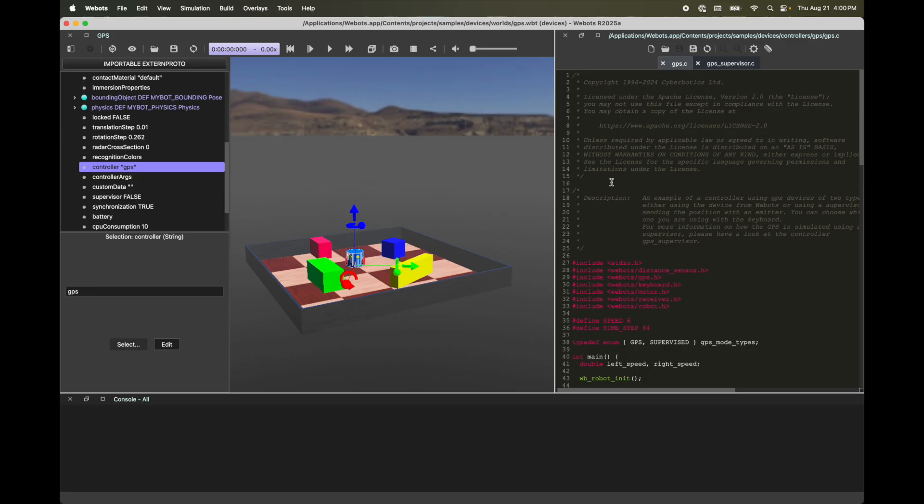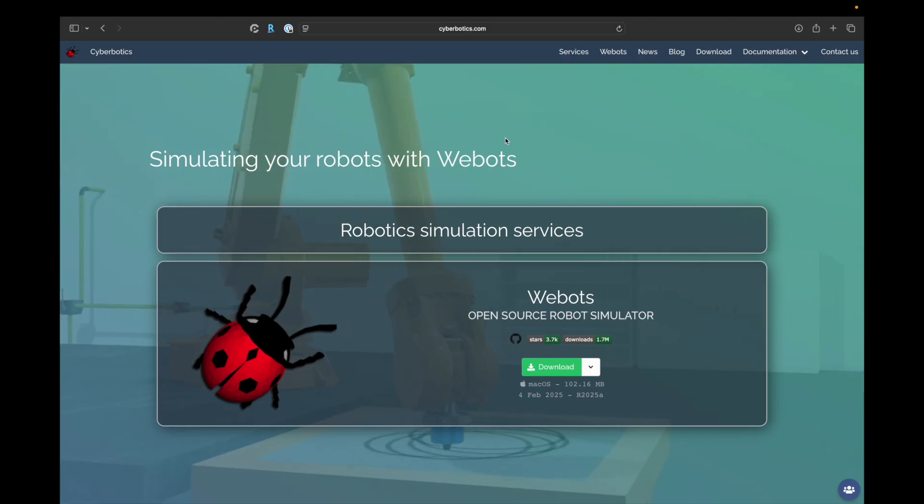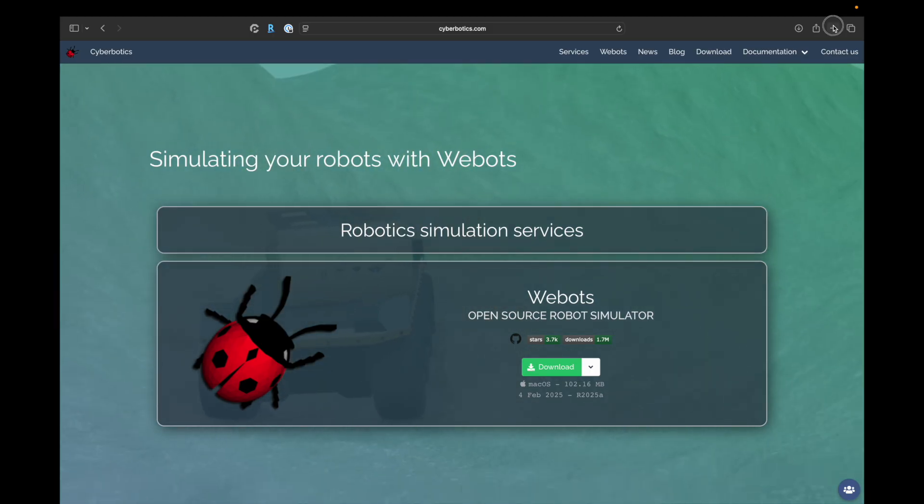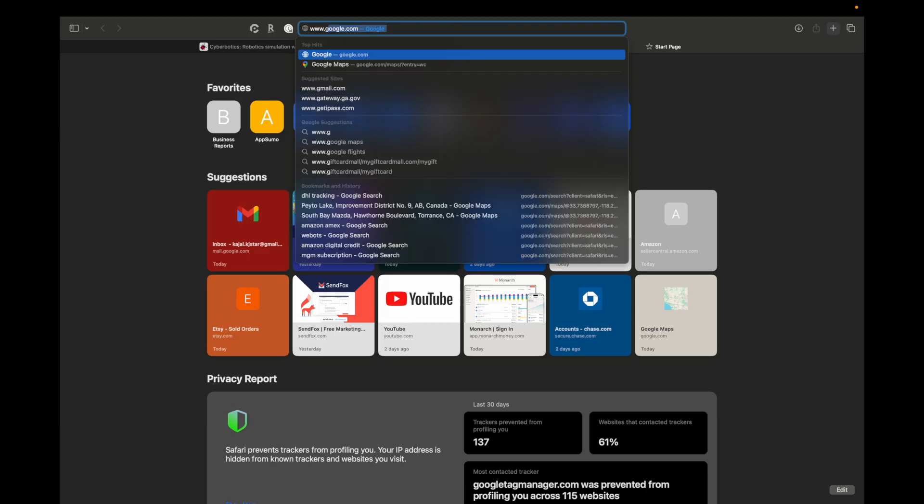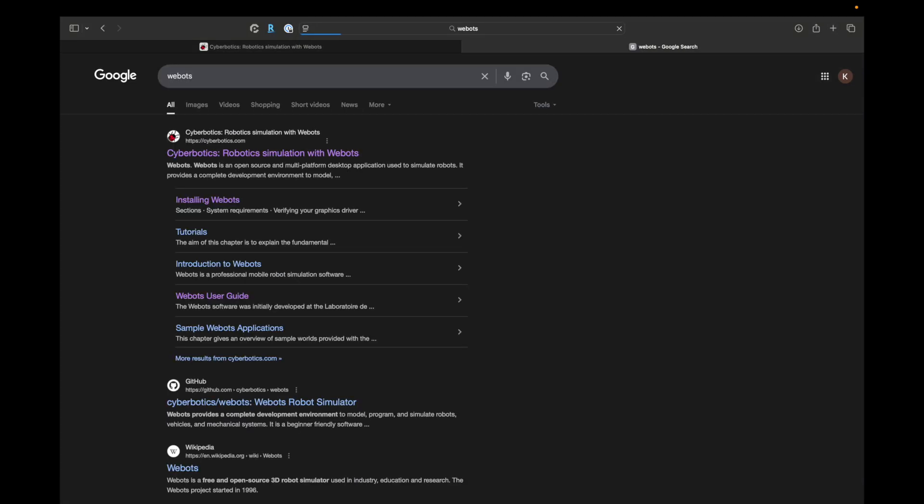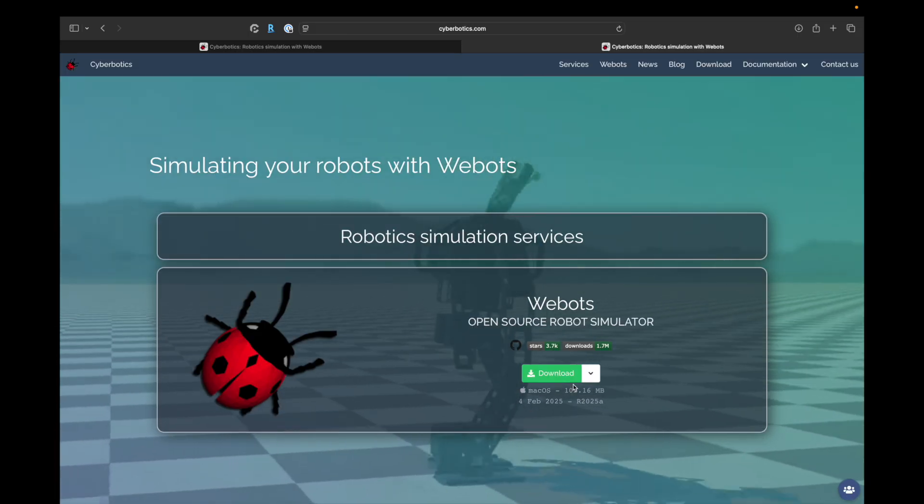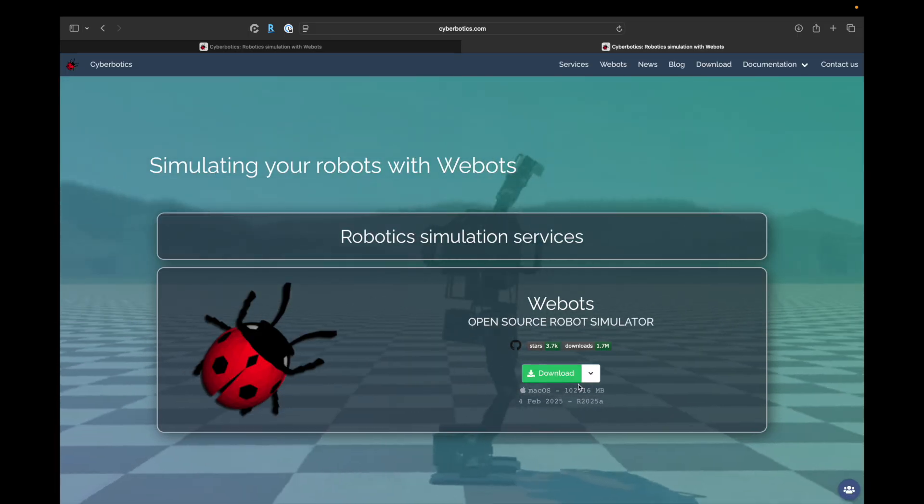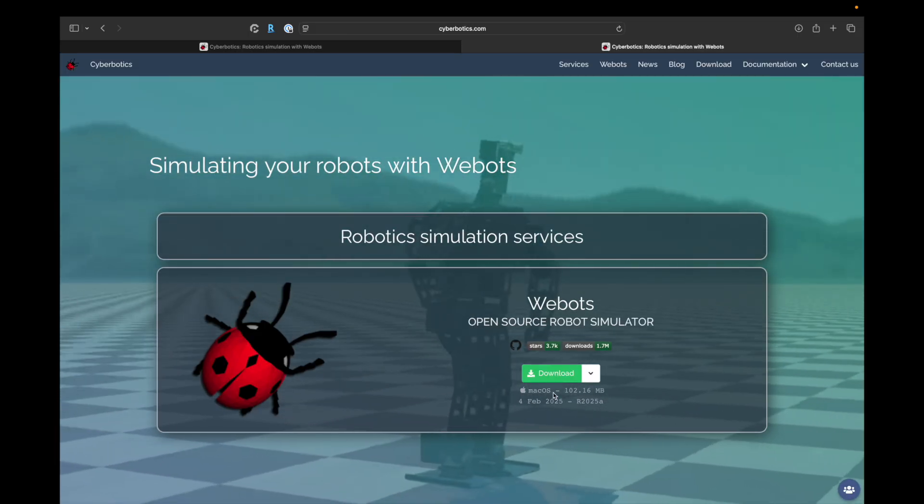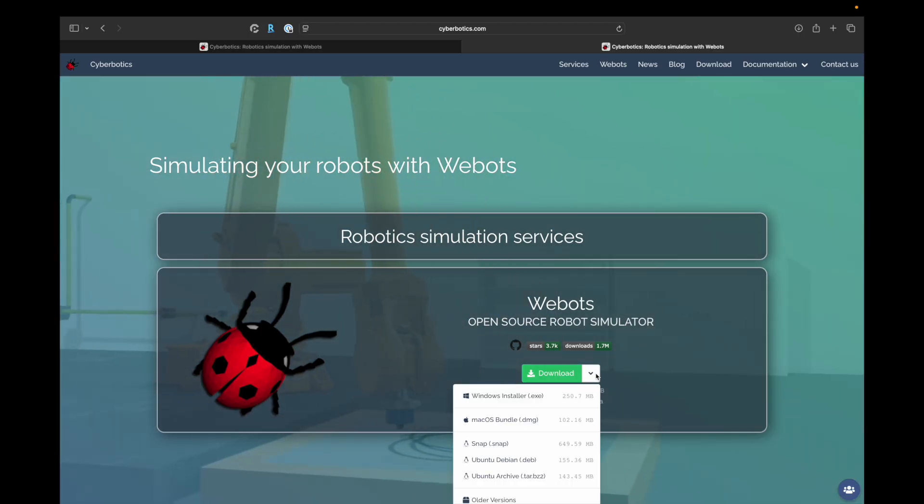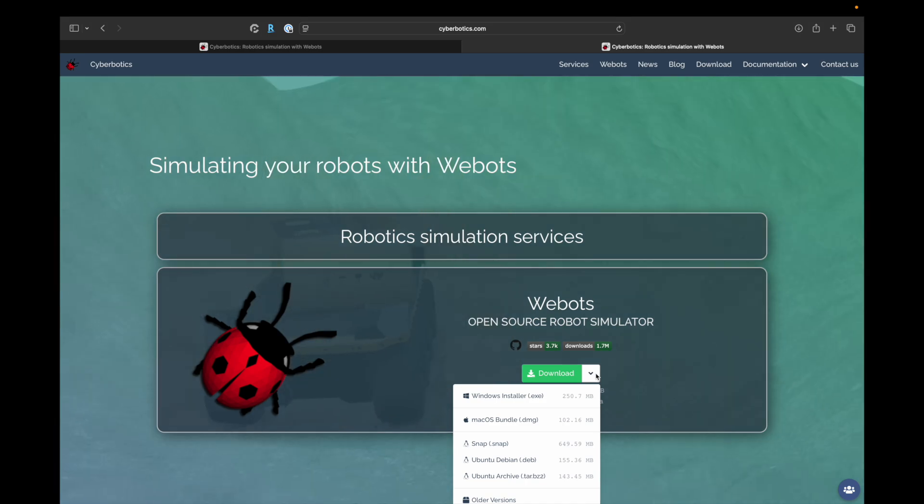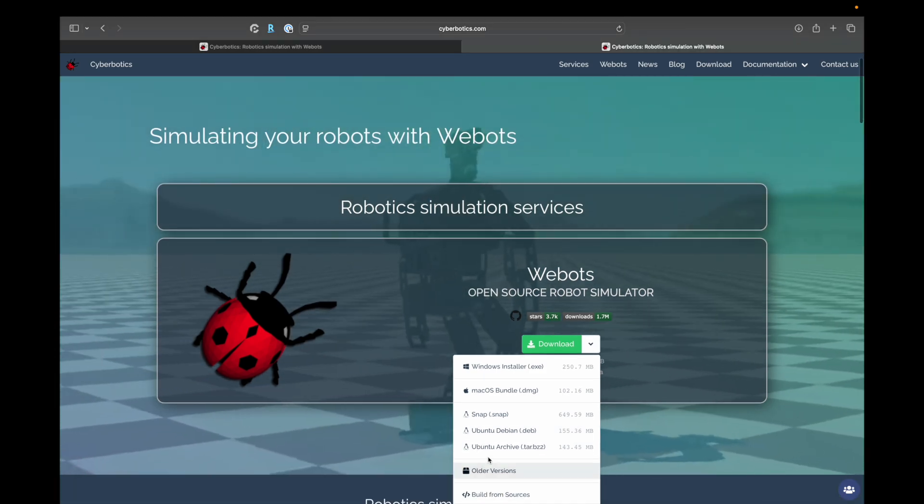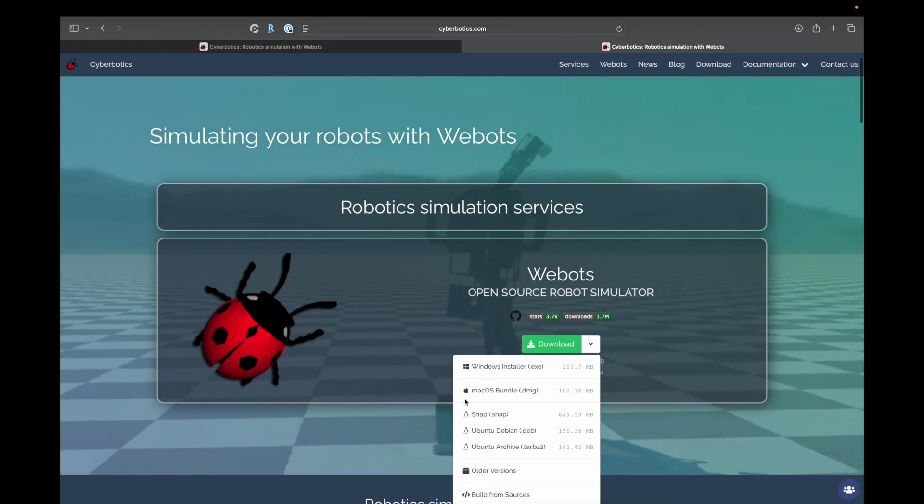So without further ado, let's get into it. As you can see, I'm already on the CyberBotics website which has created VBOTS. You can also simply go to Google and type VBOTS. You will see the CyberBotics website pop up. The homepage is very good at detecting your operating system and it's automatically giving me the option for Mac OS. Alternatively, you can also click on this arrow which will help you look at the VBOTS option for different operating systems. I'm going to go with Mac.